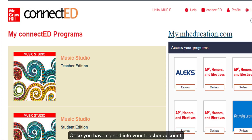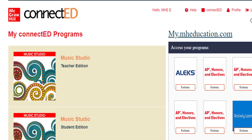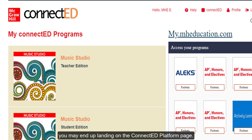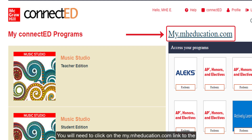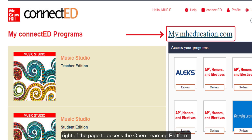Once you have signed into your teacher account you may end up landing on the ConnectEd platform page. You will need to click on the mheducation.com link to the right of the page to access the Open Learning platform.